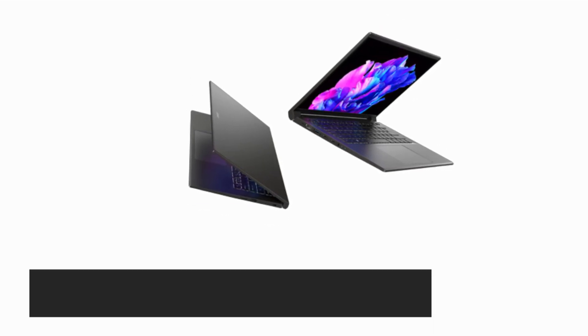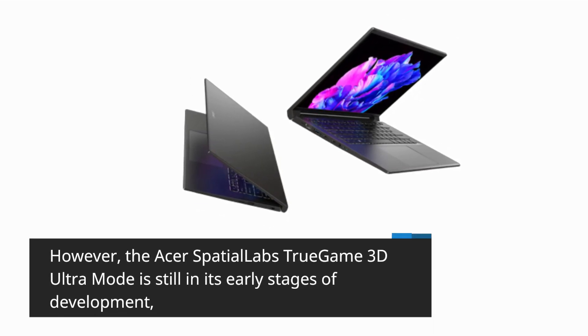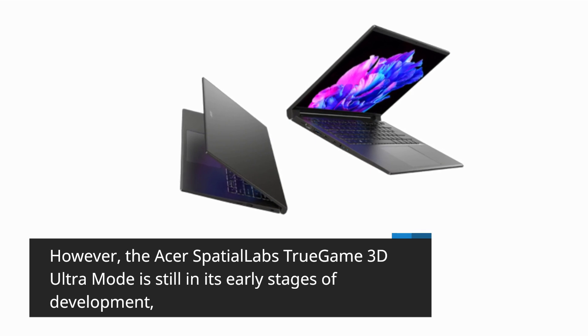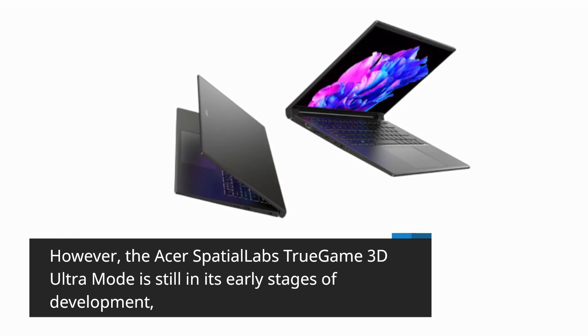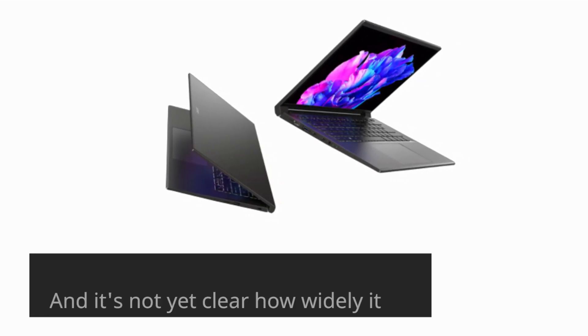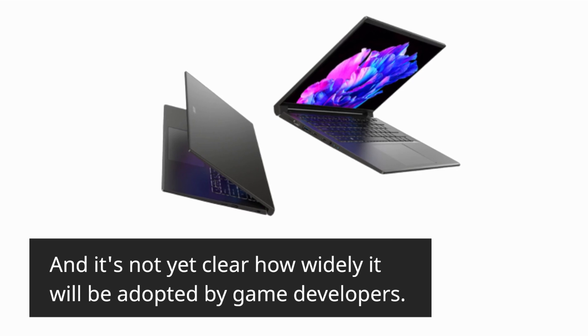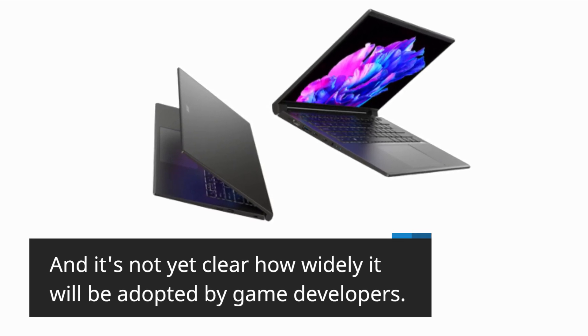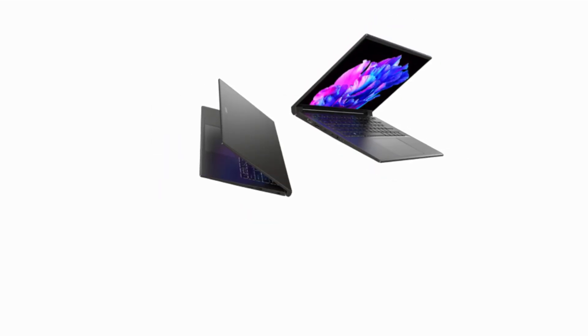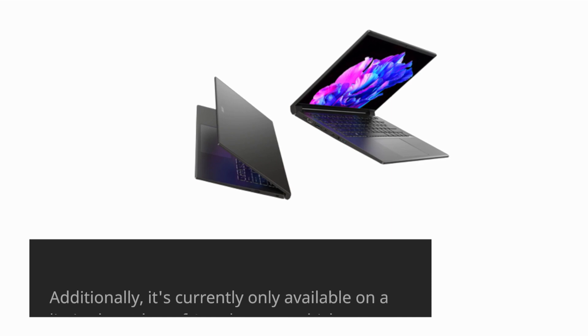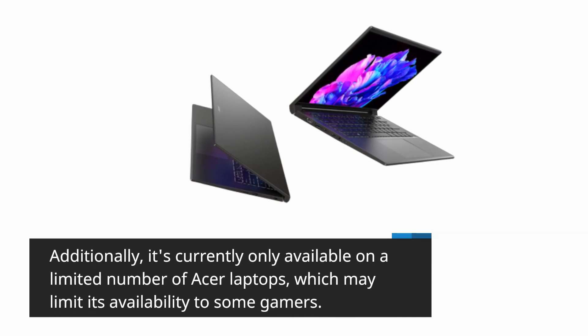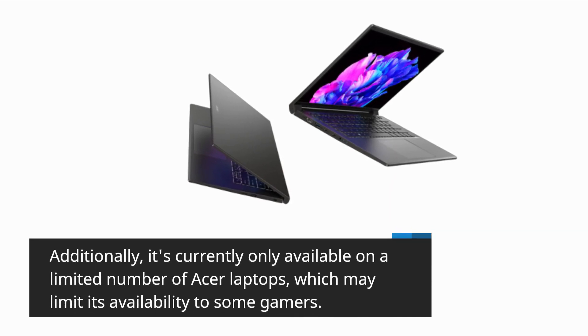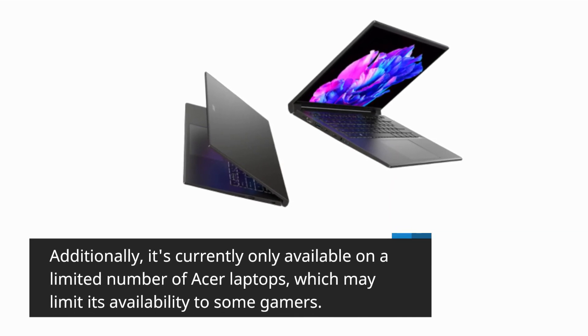However, the Acer Spatial Labs True Game 3D Ultra Mode is still in its early stages of development, and it's not yet clear how widely it will be adopted by game developers. Additionally, it's currently only available on a limited number of Acer laptops, which may limit its availability to some gamers.